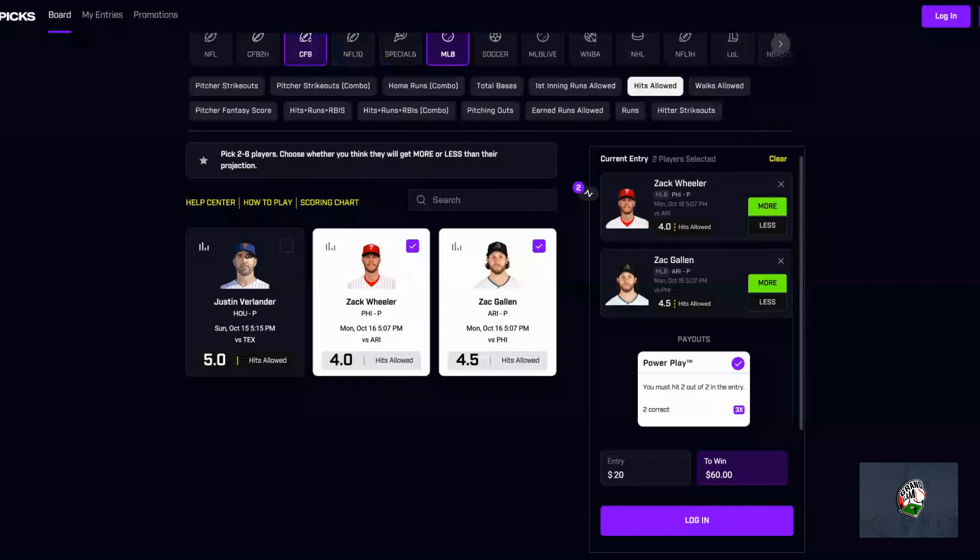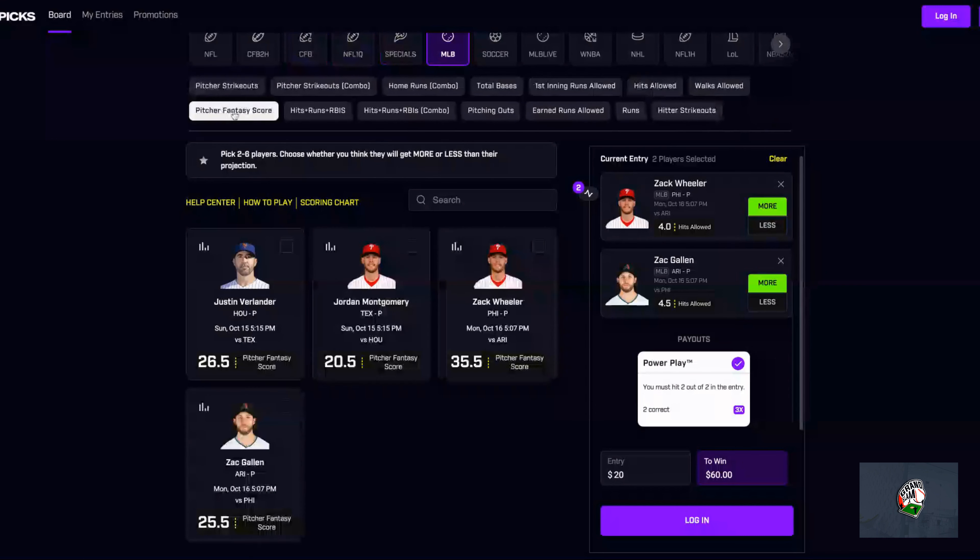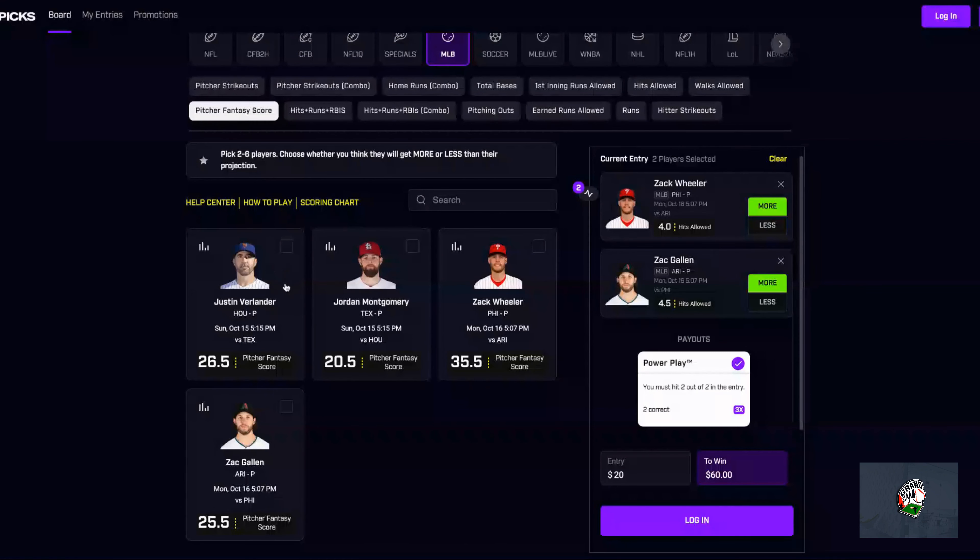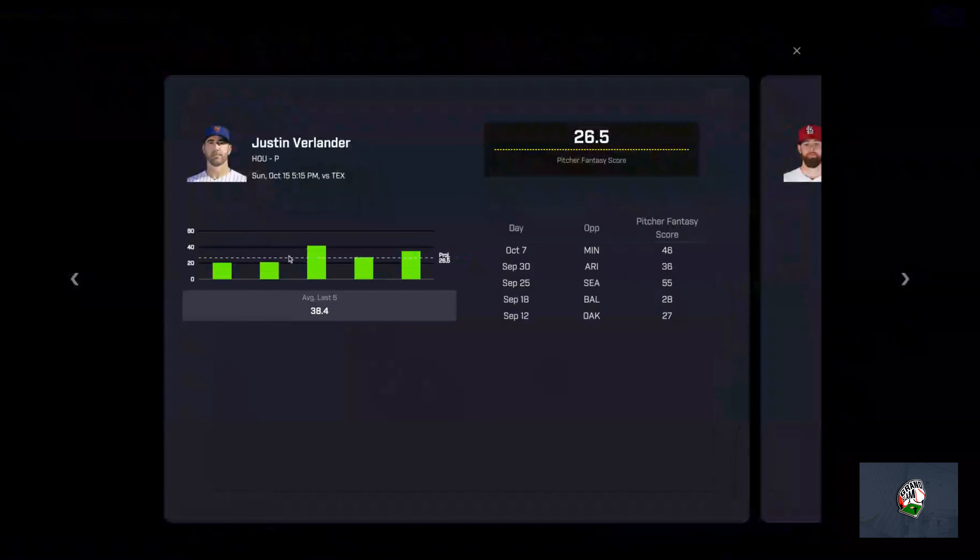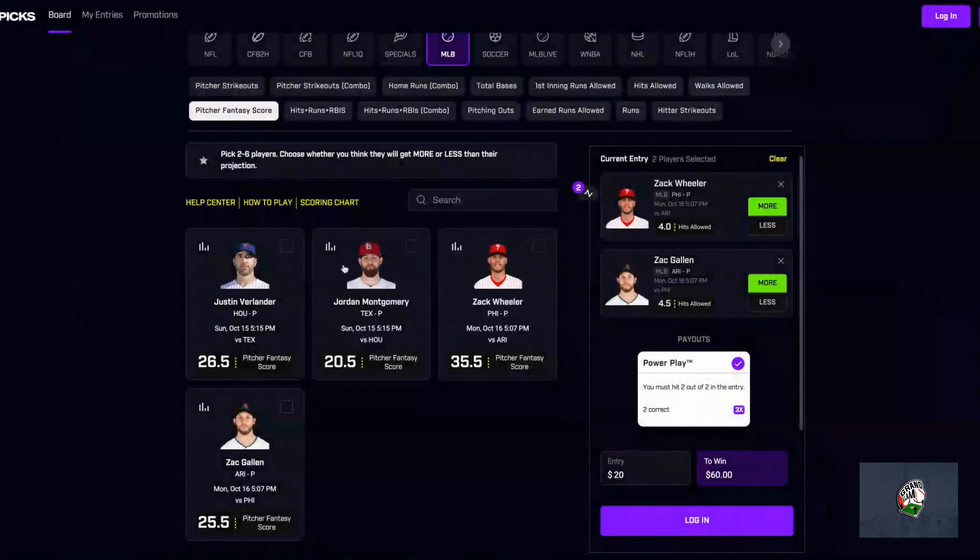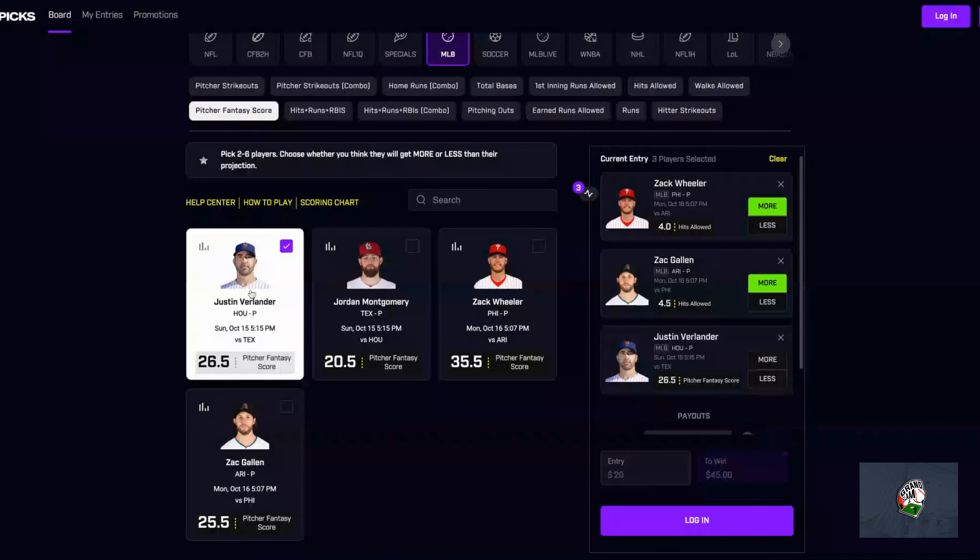I'm going to take Justin Verlander just for the fact that I think Houston's going to take game one. I think it's going to be a nail biter, it's going to be a close game, but I think Justin Verlander is going to come out with the stuff. 26.5 - this is probably the lowest I've ever seen it for him. It is a playoff game, and if you see his last five, he's been dominant, it's been going over 26.5.